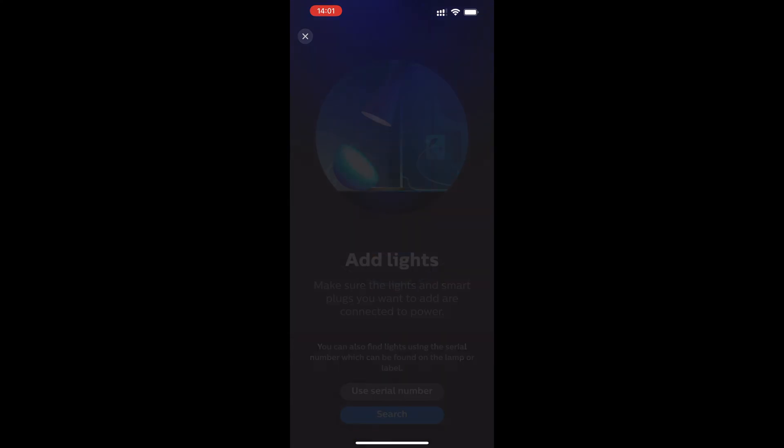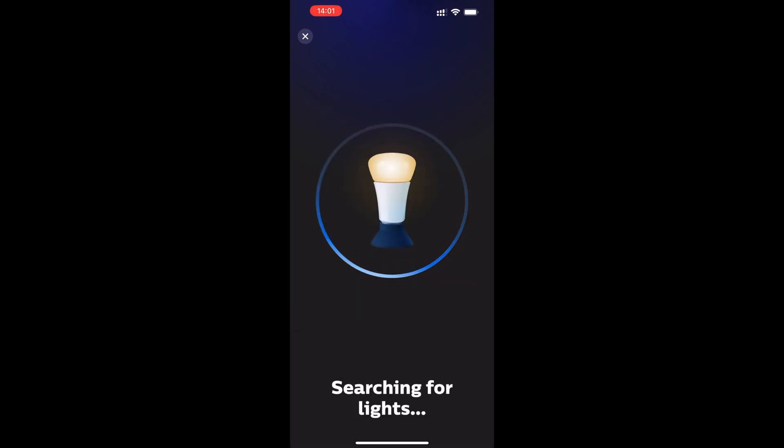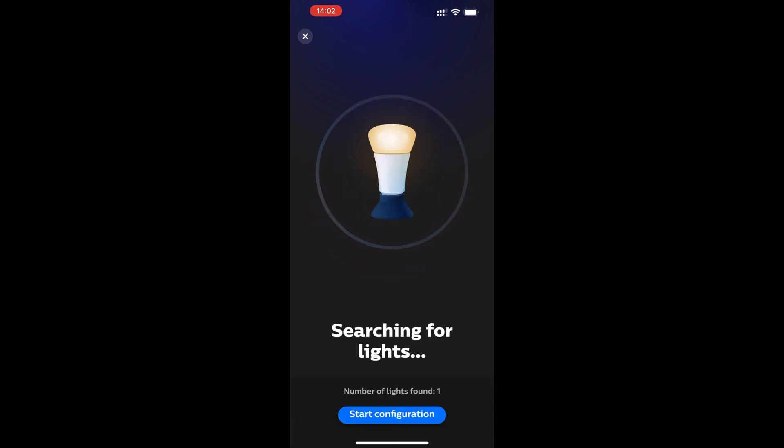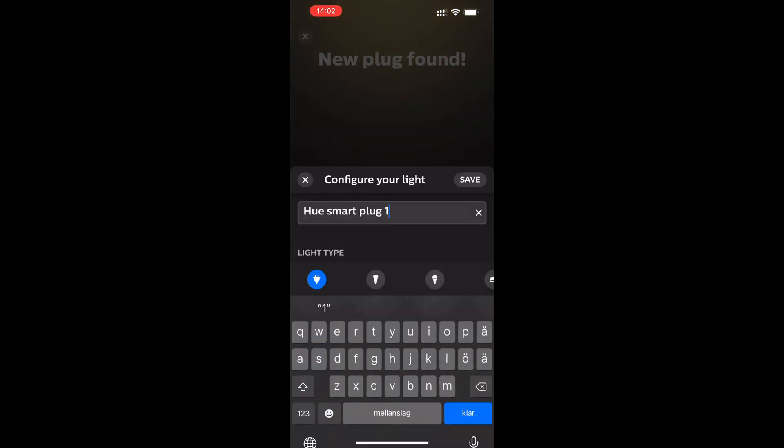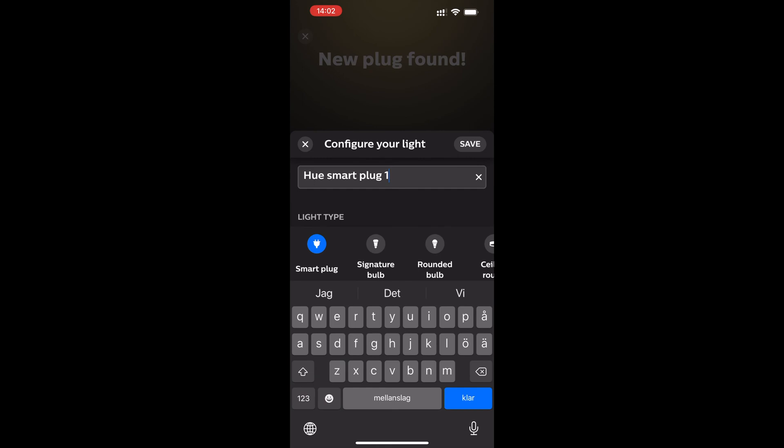Click on search and the Philips Hue app starts searching for it. It takes a few seconds and when it has found it, just click on start configuration.